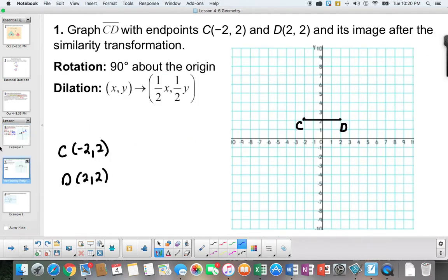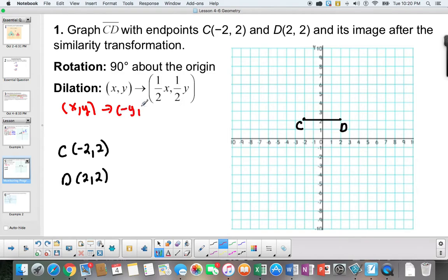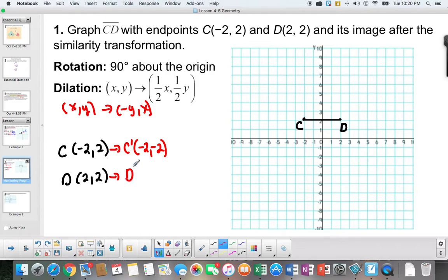Let's take a look at this next problem. We're rotating 90 degrees about the origin. The rule is: x, y maps to negative y, x. Finding the image — C prime is negative 2, negative 2. D prime is negative 2, 2. Now I'm going to go straight into the next transformation without plotting this intermediate step.